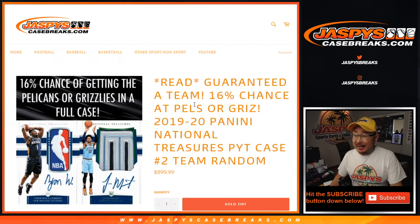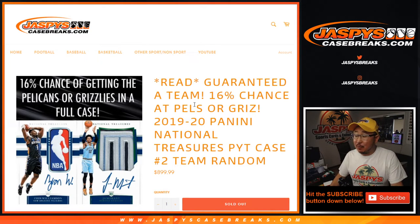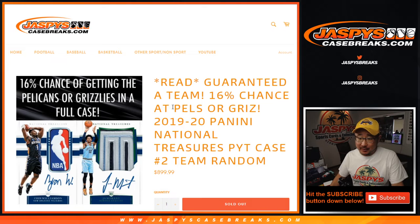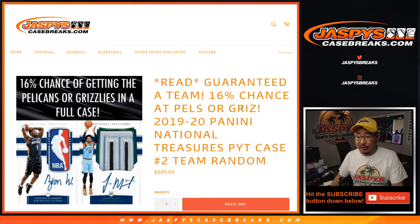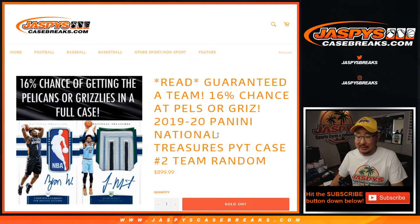Hi everyone, Joe for JaspiesCaseBreaks.com with another team random. This is a chance to get the Pelicans or the Grizz for a fraction of the price.